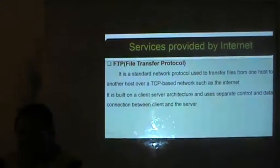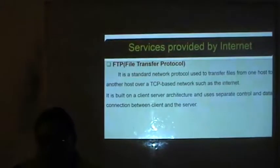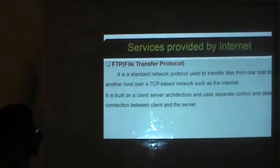The next service provided by the Internet is FTP — File Transfer Protocol. It is a standard network protocol used to transfer files from one host to another host over a TCP-based network such as the Internet. It is built on a client-server architecture and uses separate control and data connections between client and server.